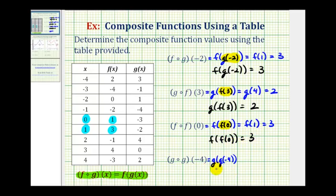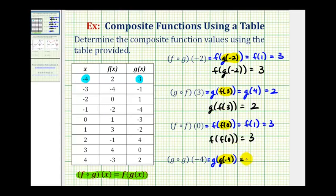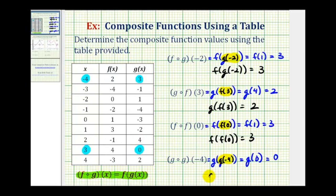And then for our last example, g of g of negative four, we'll first determine g of negative four. When x is negative four, the output for function g is positive three. So this would be equal to g of three. And then when x is positive three, the output for function g is zero. So we can say g of g of negative four is equal to zero. I hope you found this helpful.